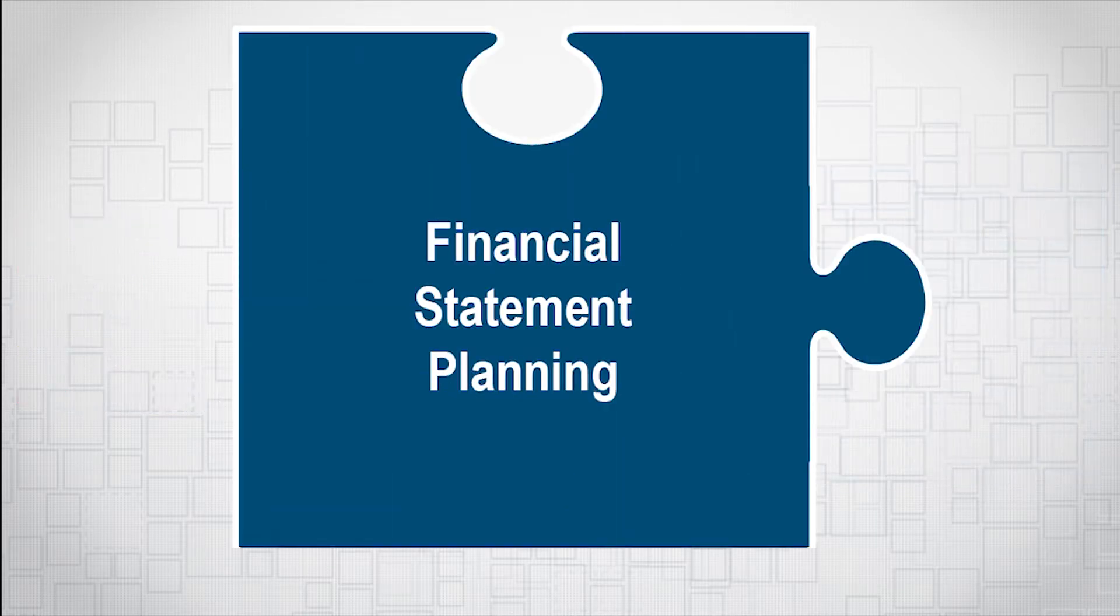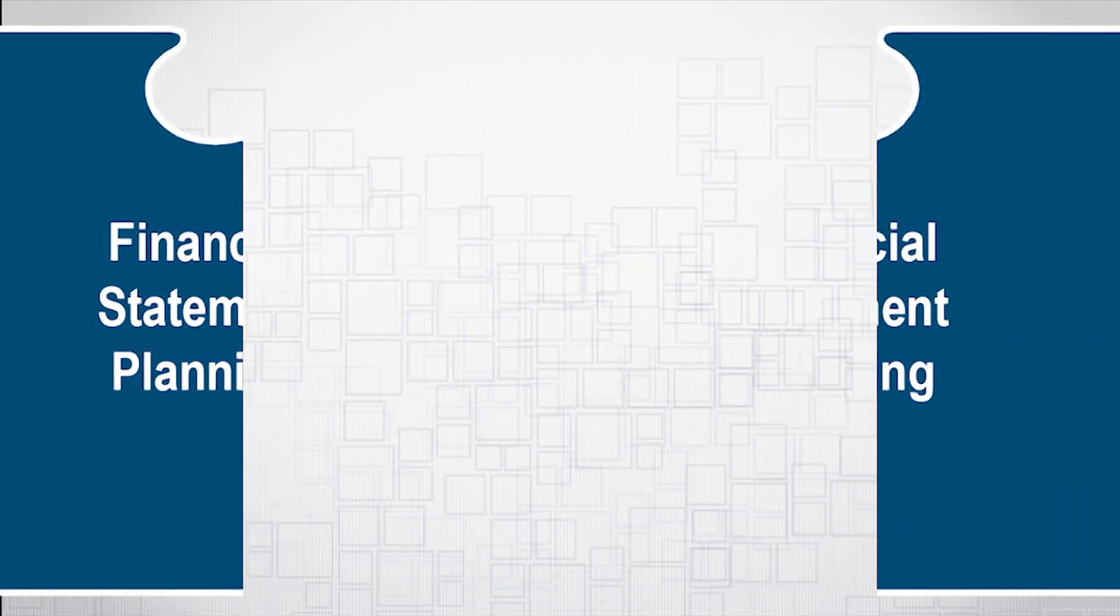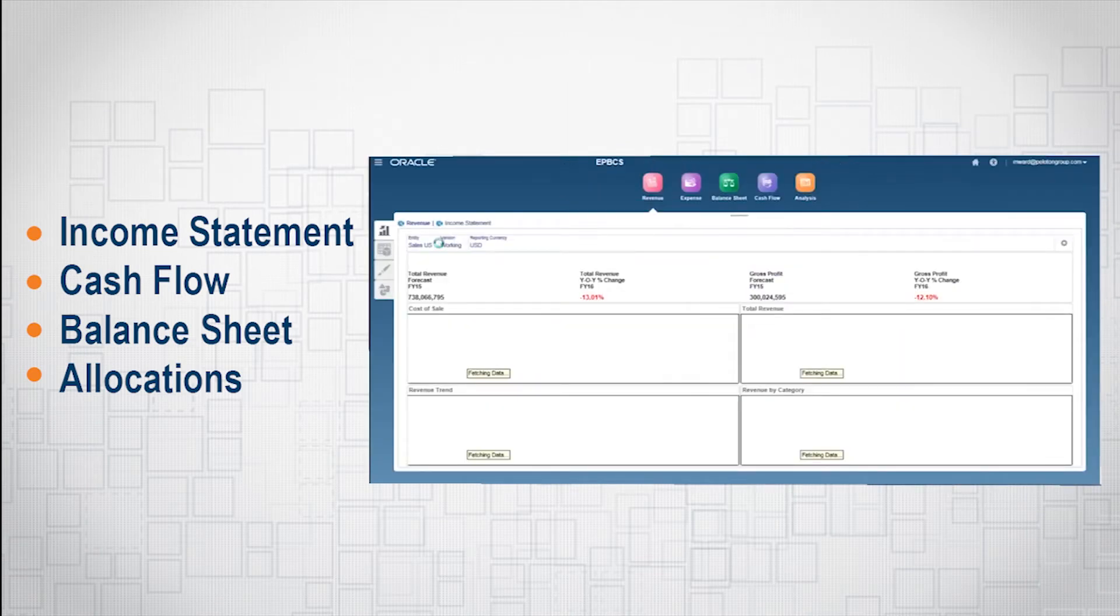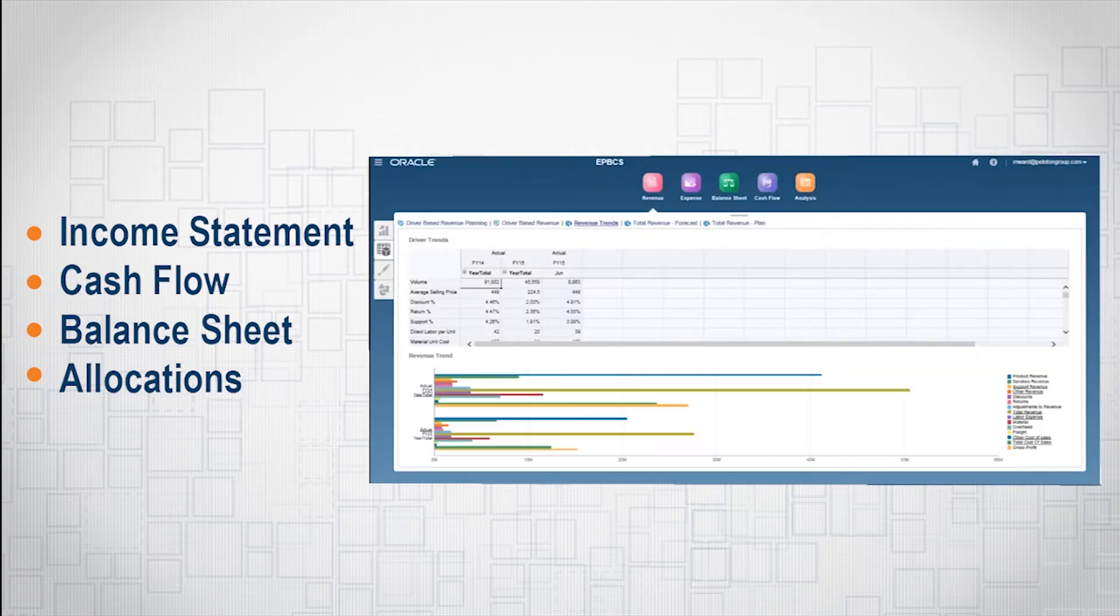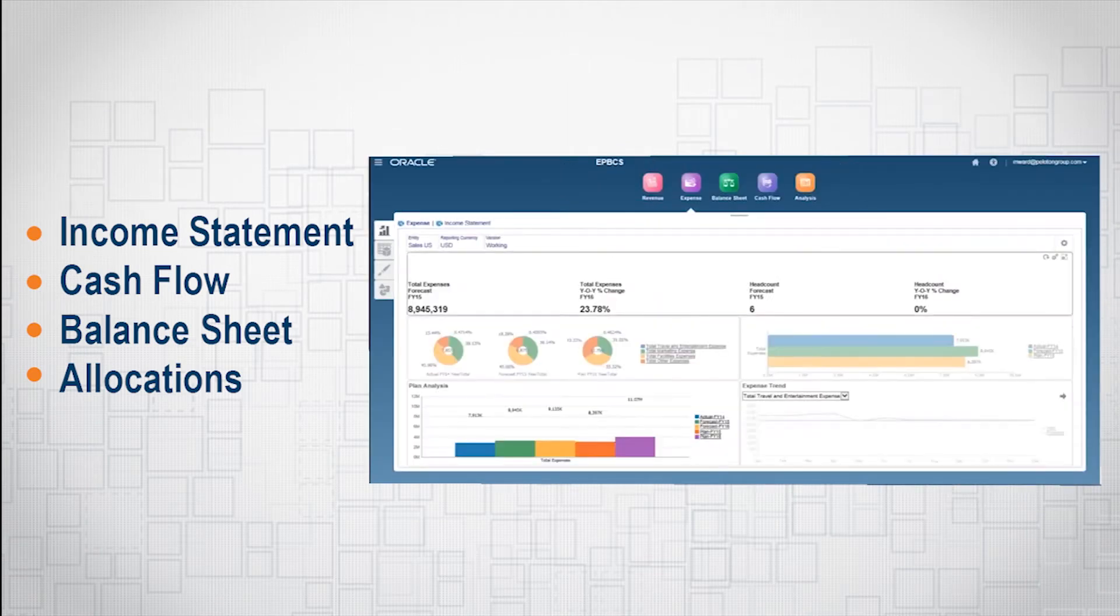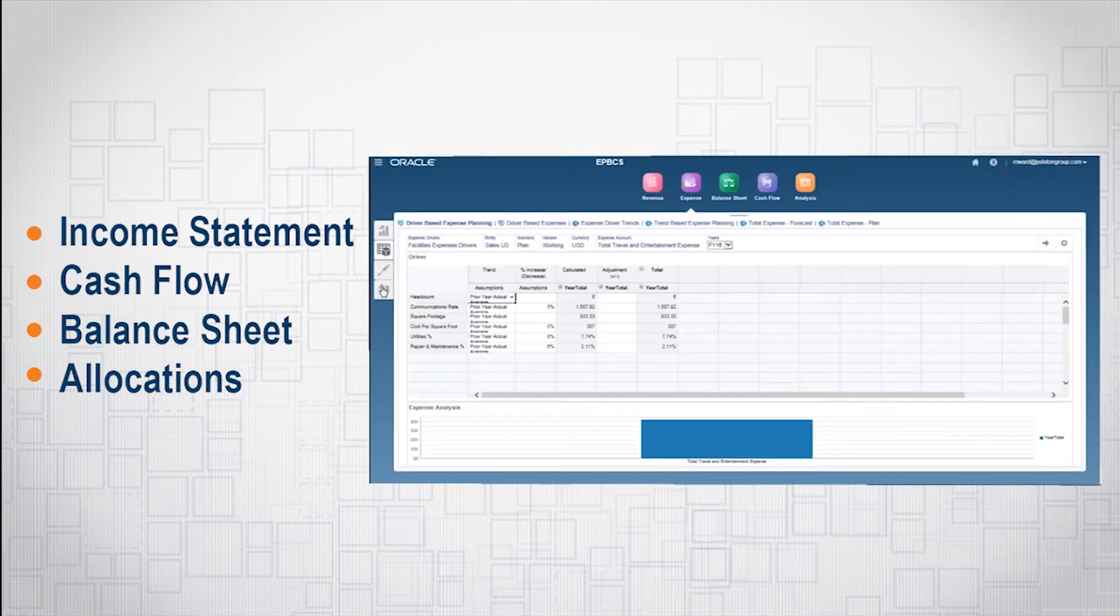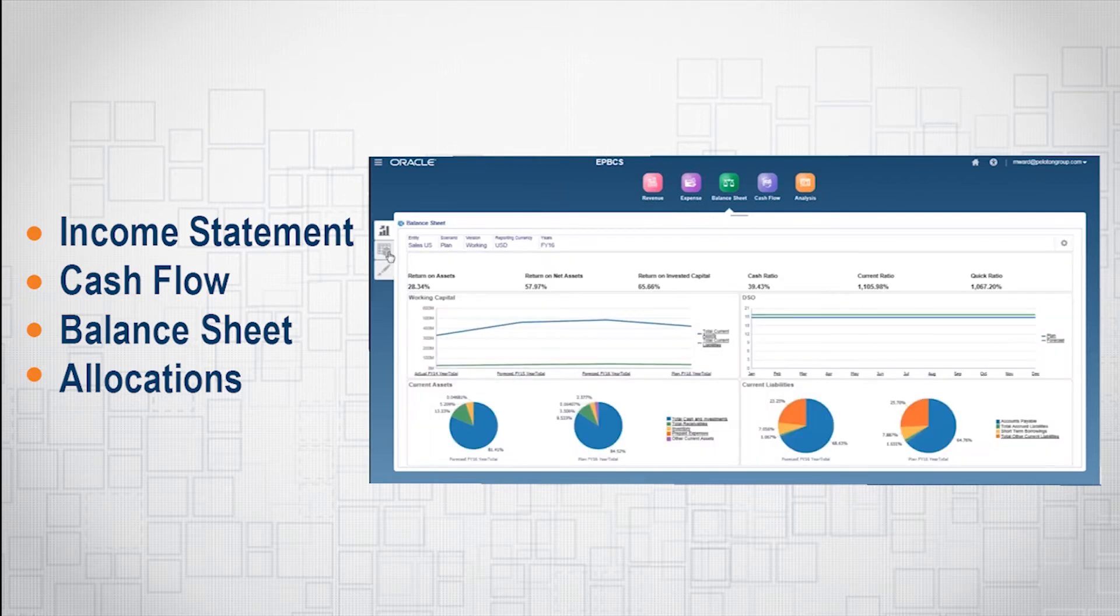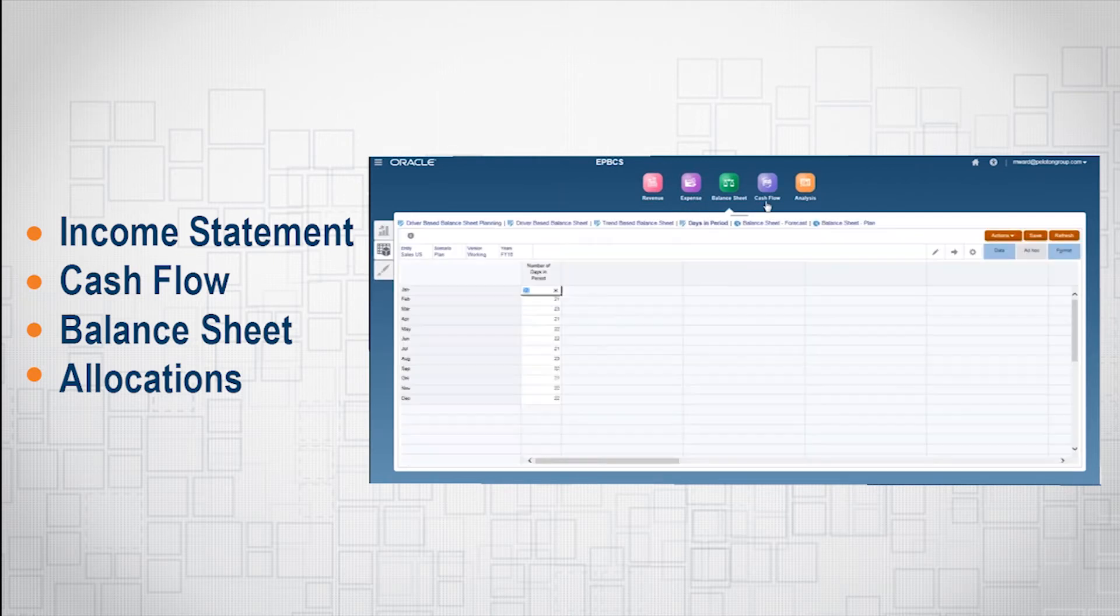Oracle's new financial statements business process enables organizations to plan department-level income statements, cash flow, and balance sheets through the use of drivers, trends, allocations, and inputs.